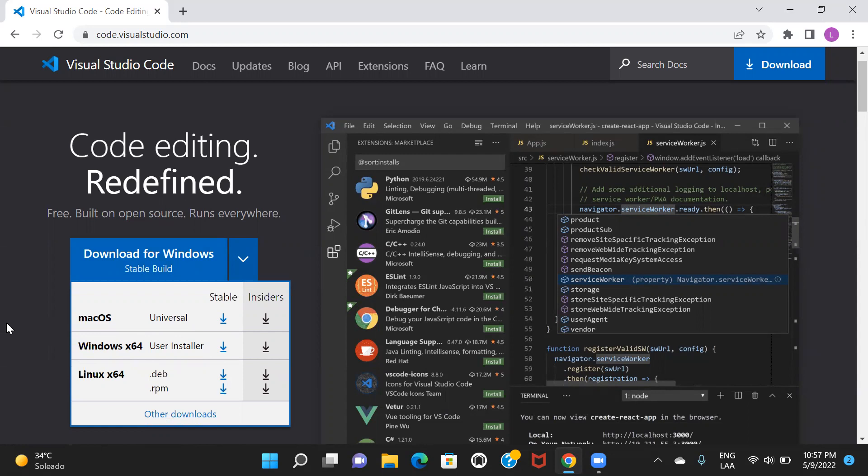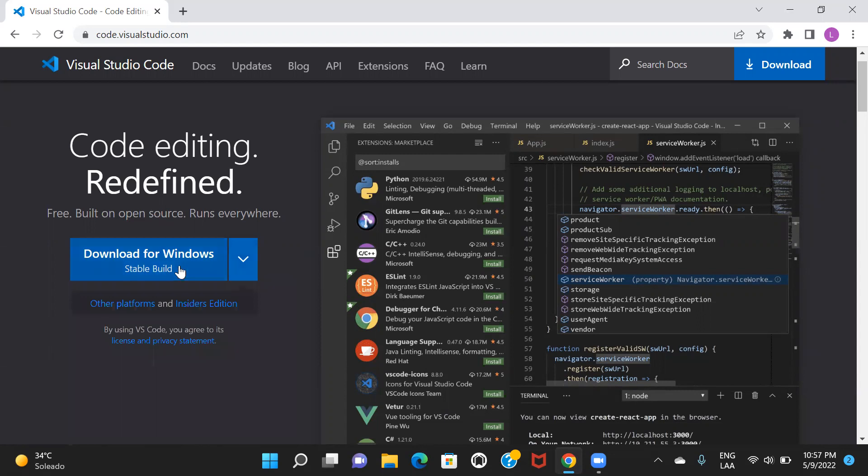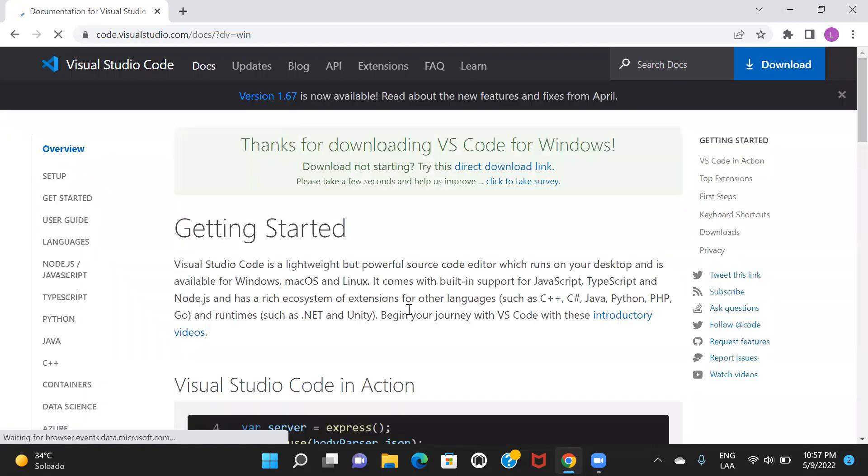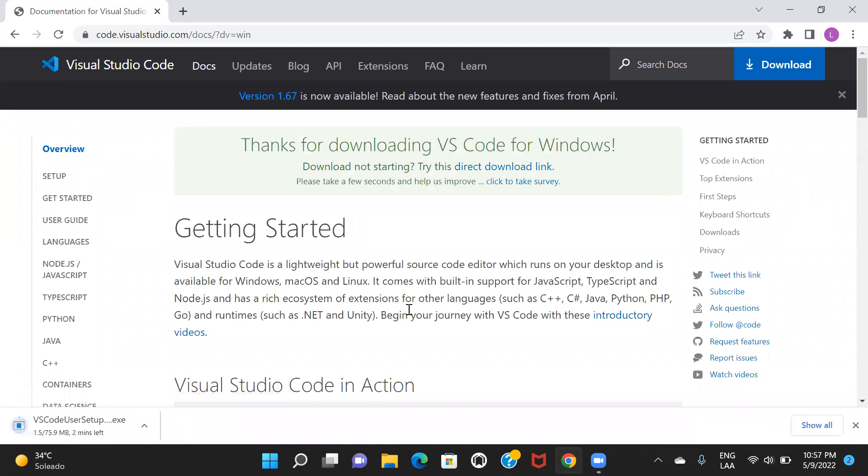Okay, so as I'm using Windows, I'll just go ahead and download for Windows. So I'll just click on this option. This is only around 75 MB. So let's just give it a few seconds and it will be downloaded.